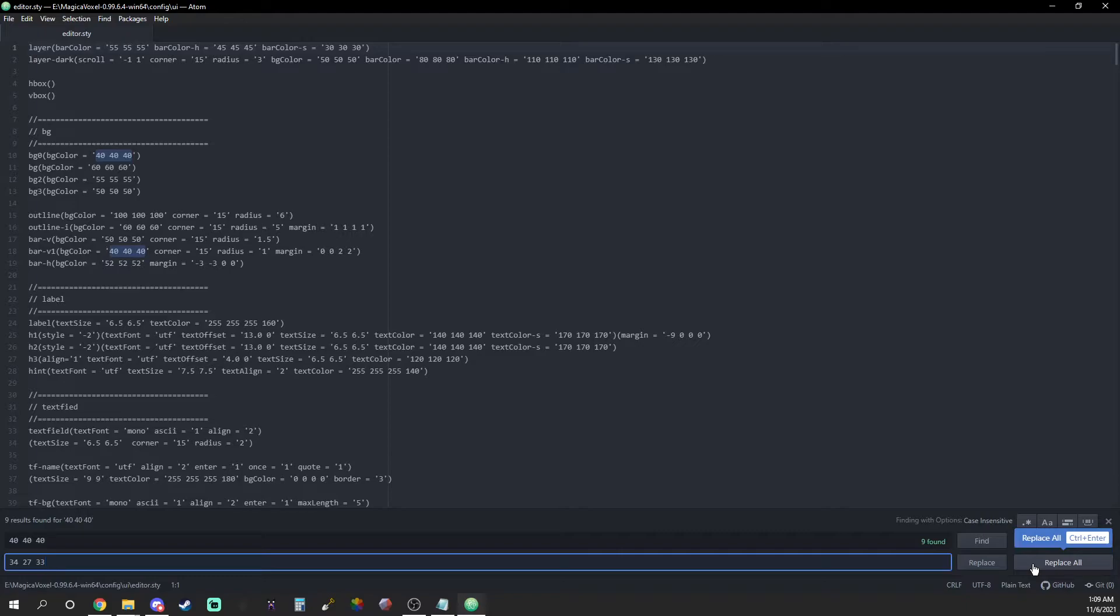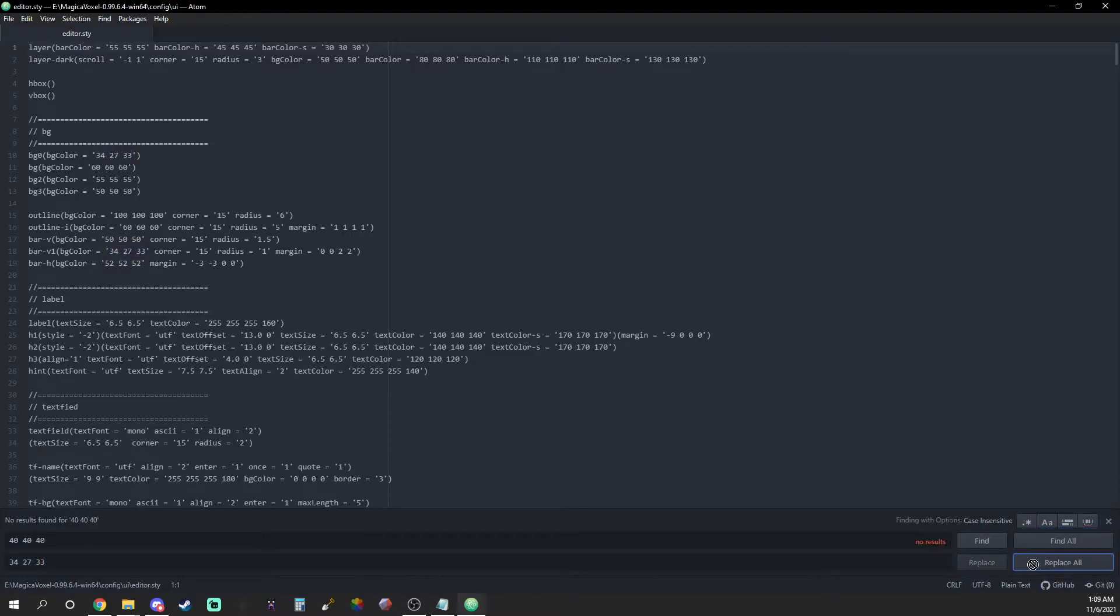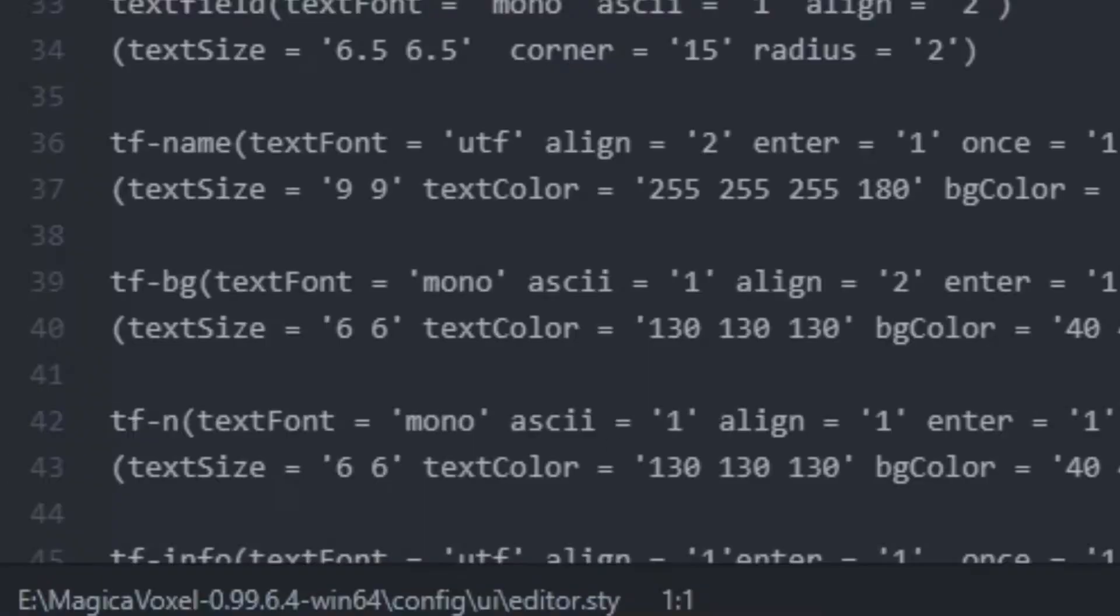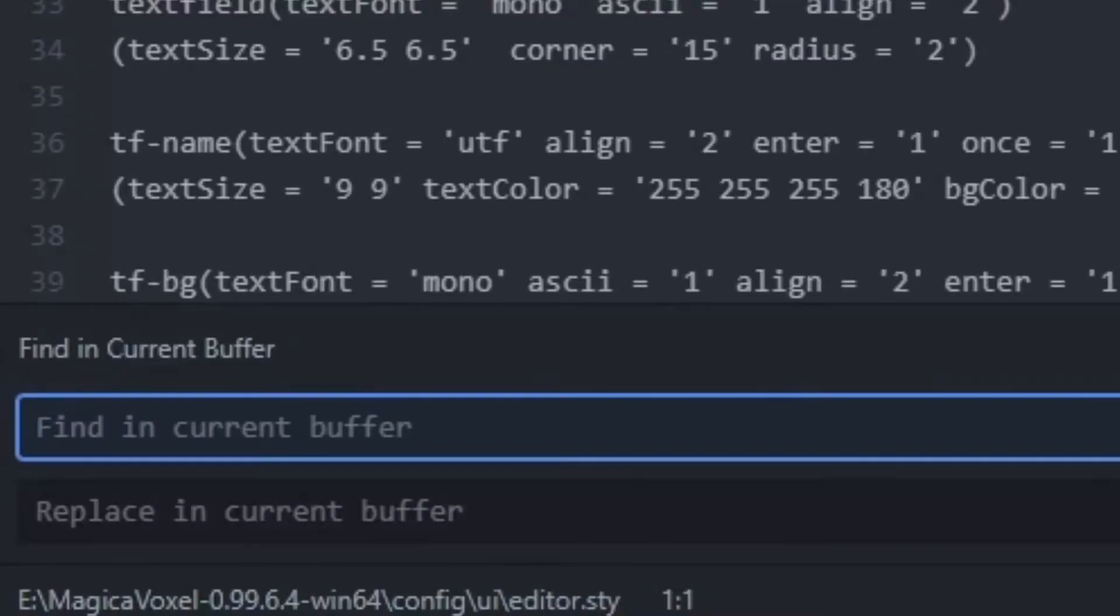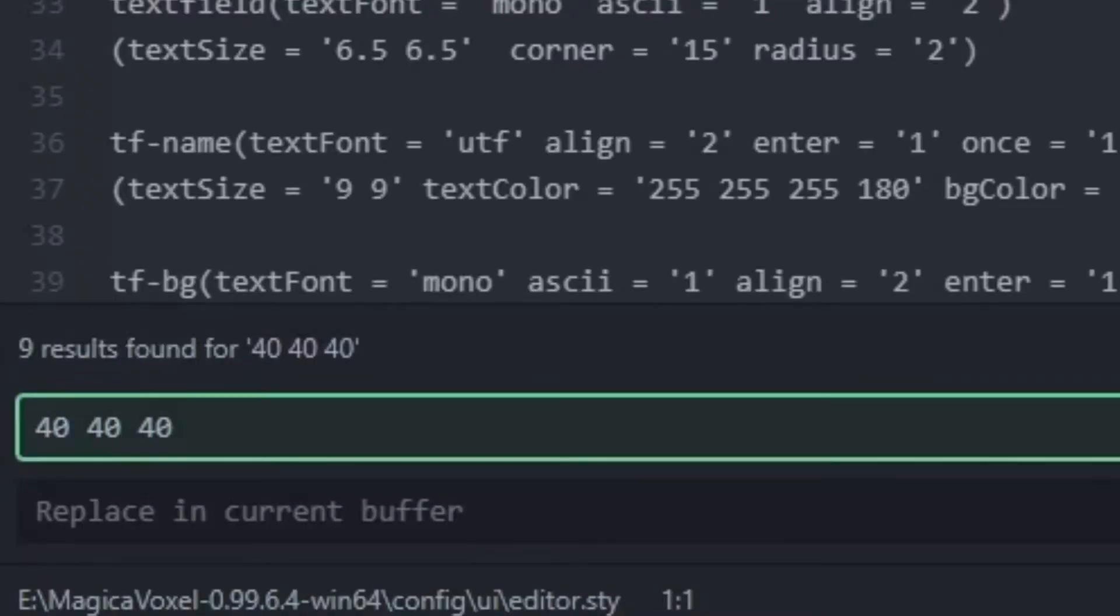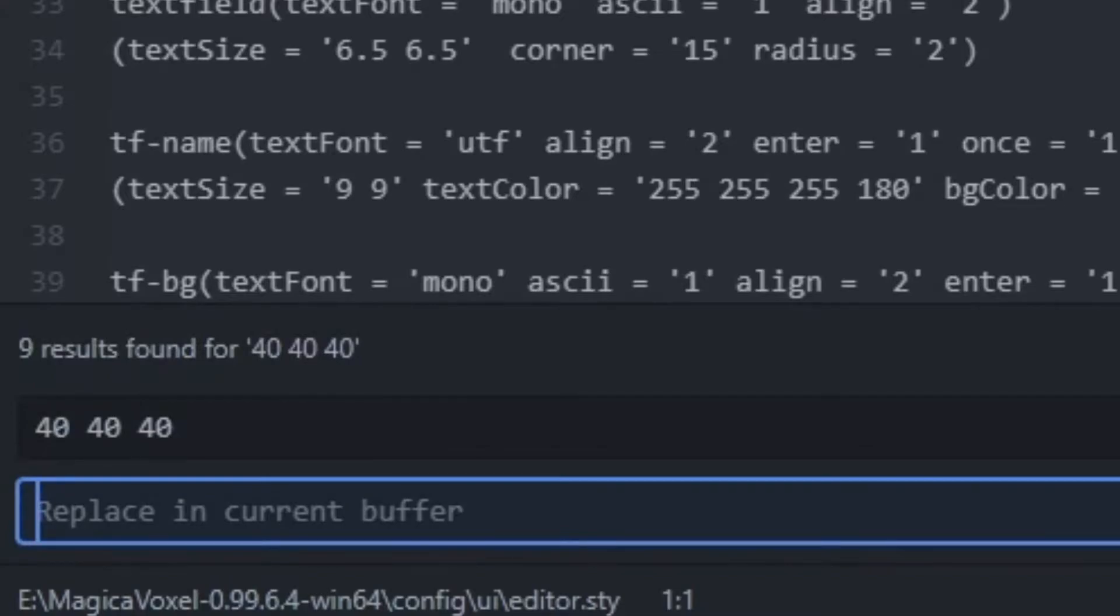Something that really helps speed things up for me is using ctrl plus f to find exactly where the codes you need to replace are. In this case you would type 404040 into the search box.